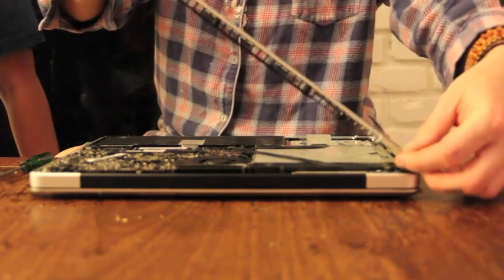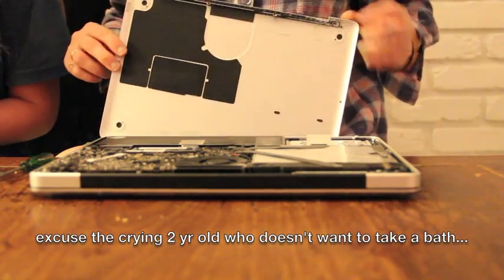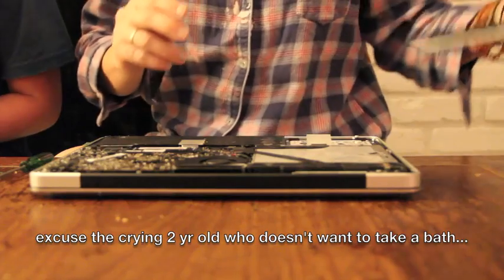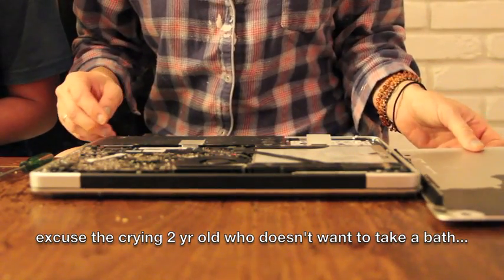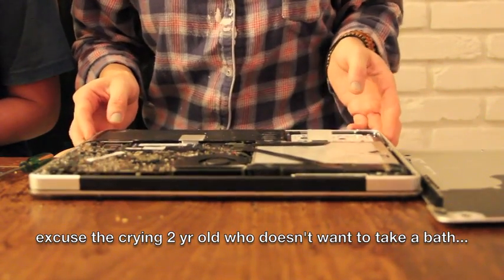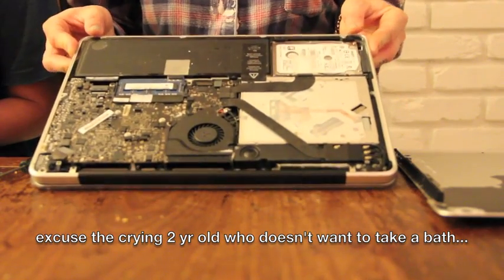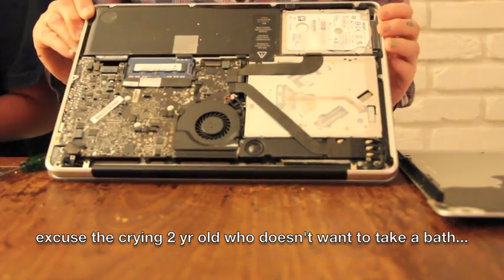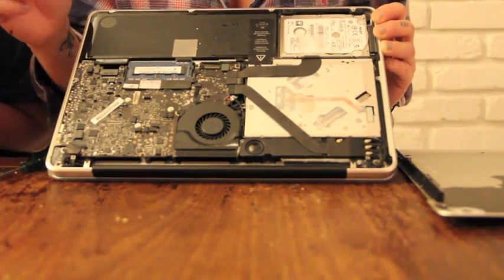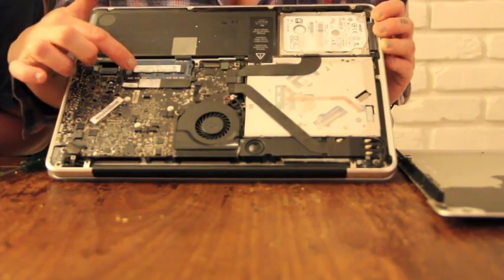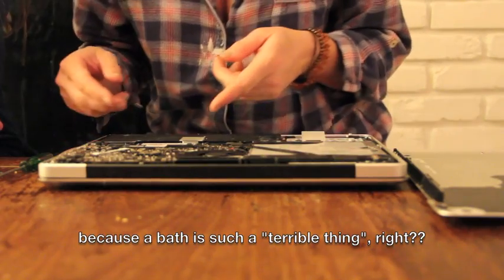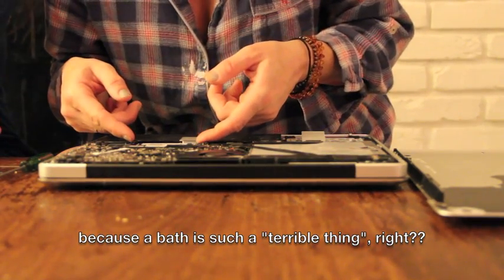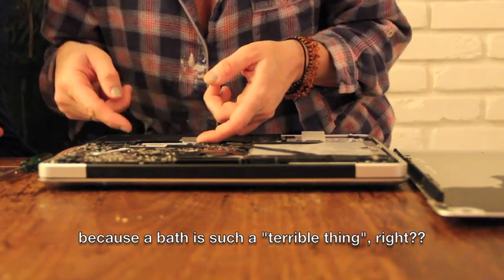So I'm taking off the back, and this is what it looks like inside. I know that this is my RAM right here. Yeah, it's so cool looking, isn't it? So supposedly you're just supposed to be able to pop this right out.